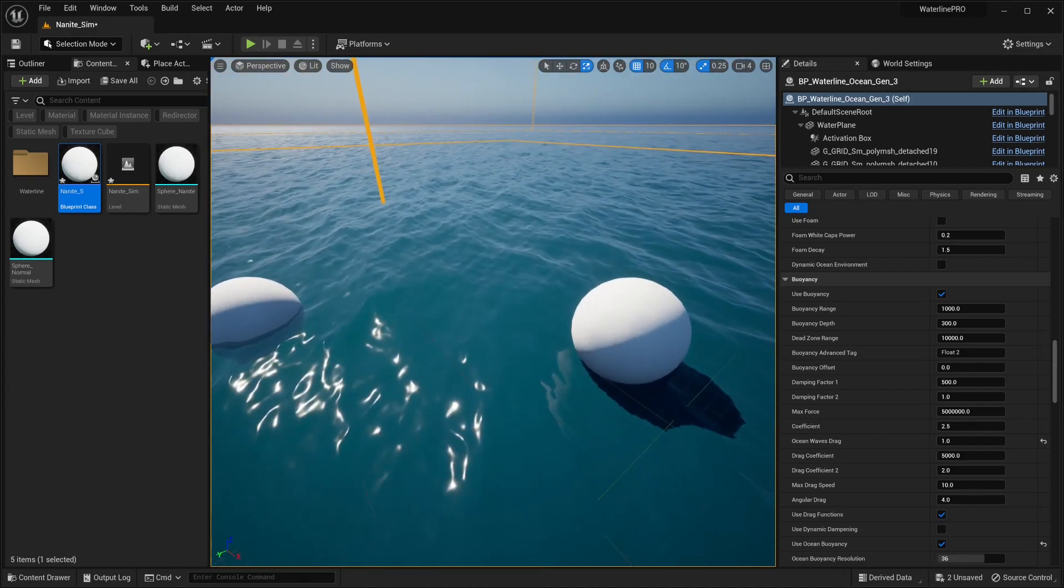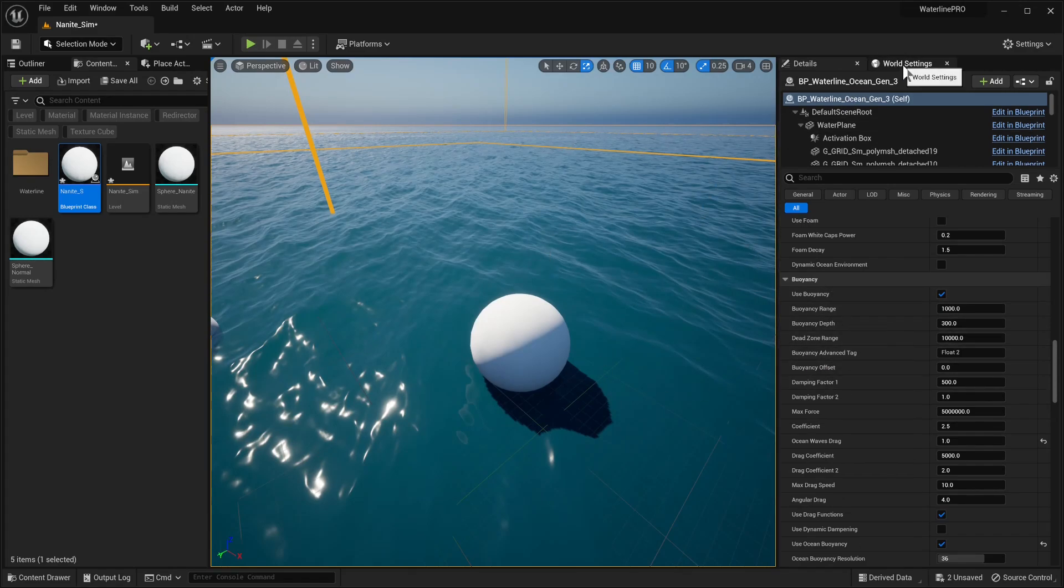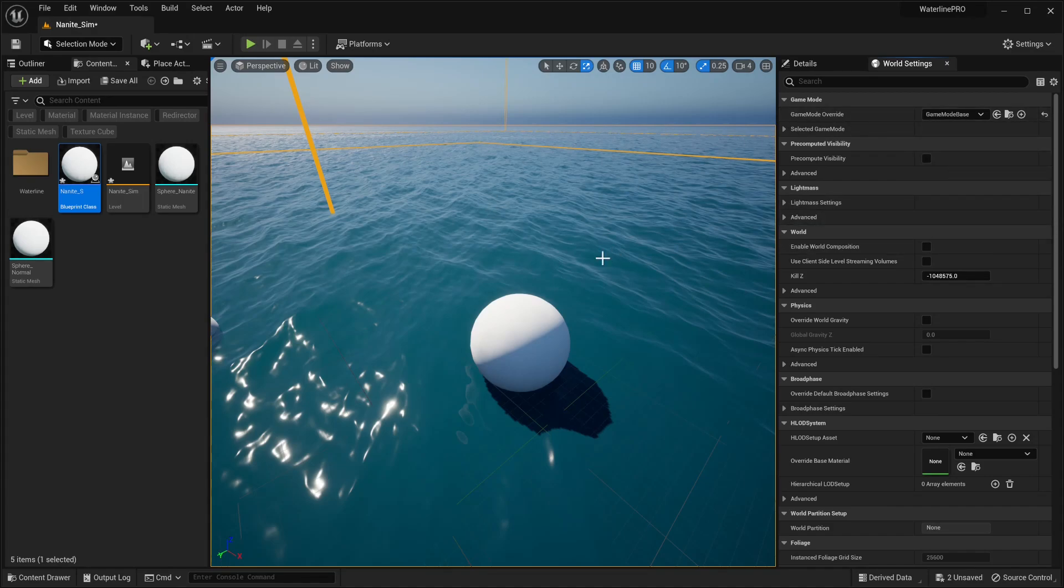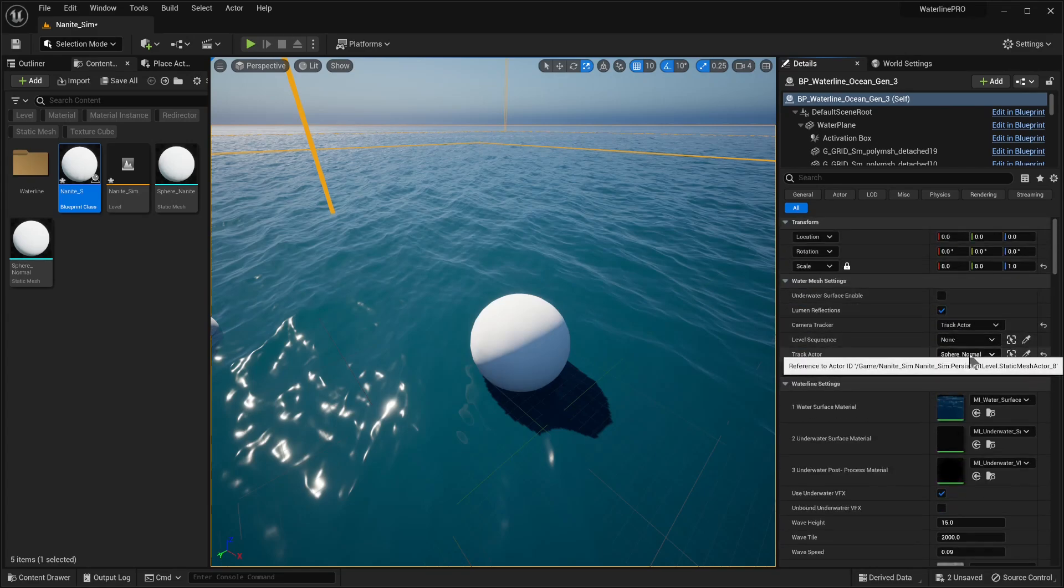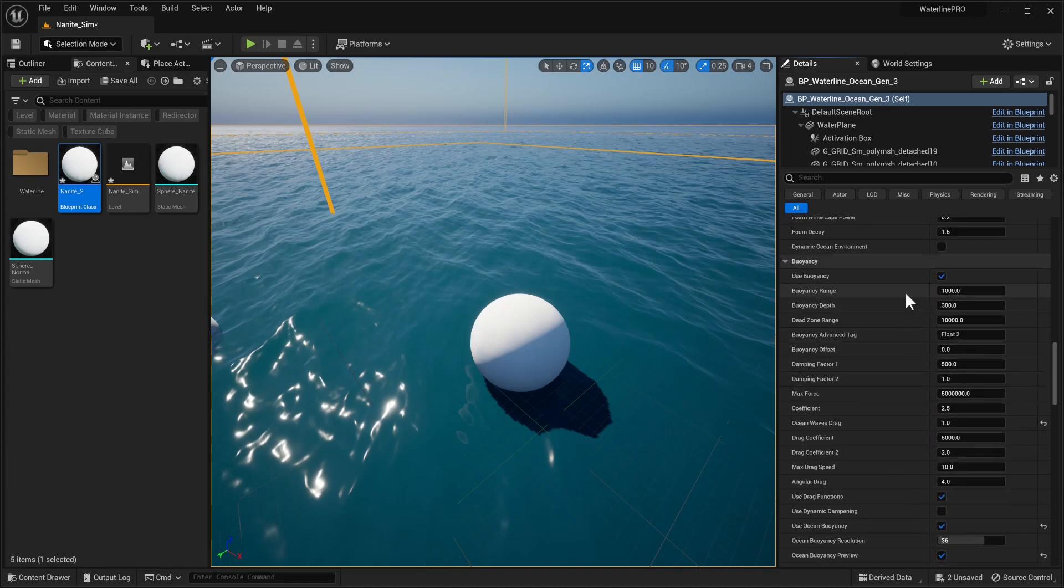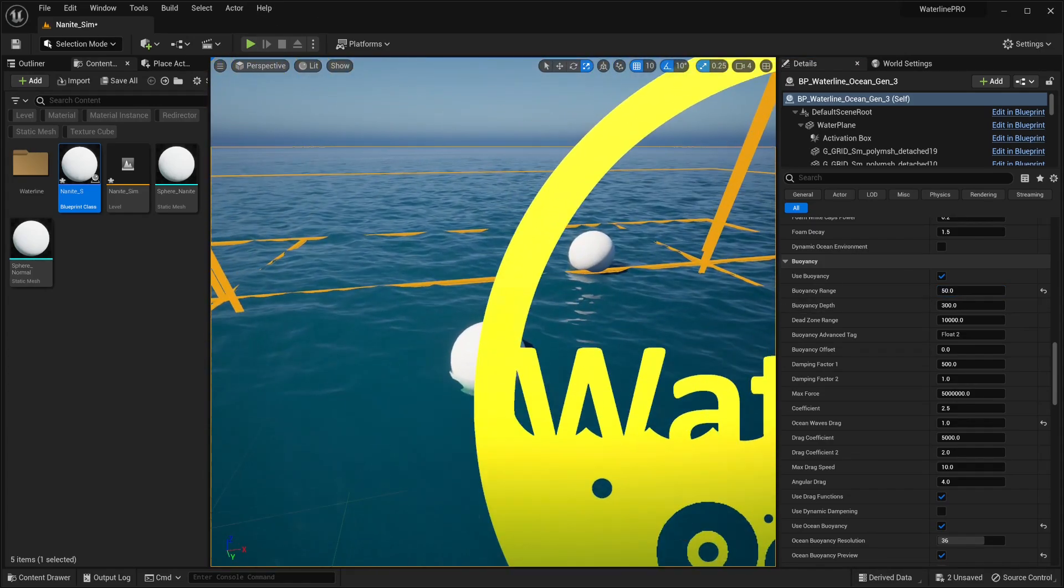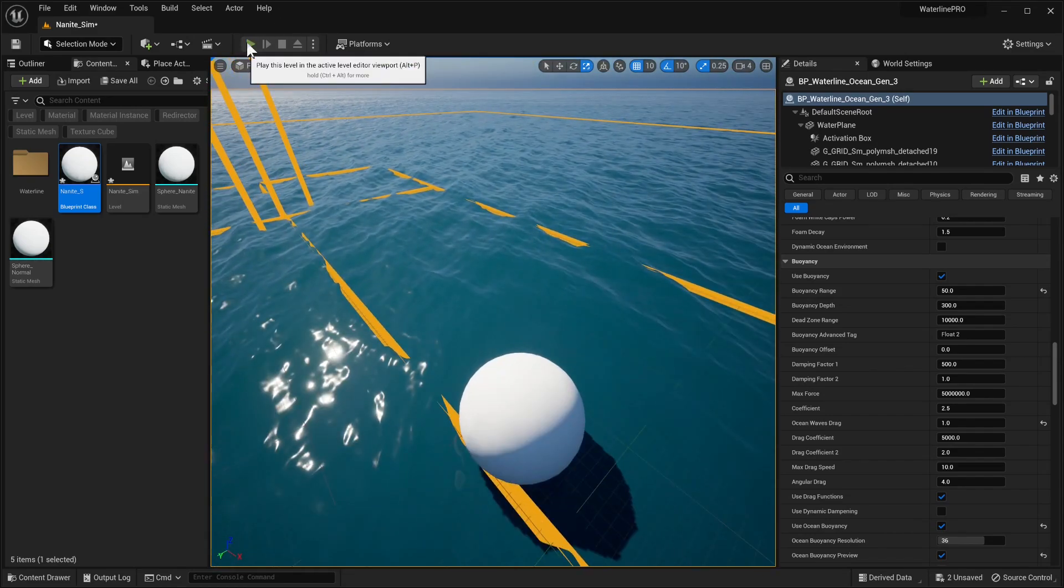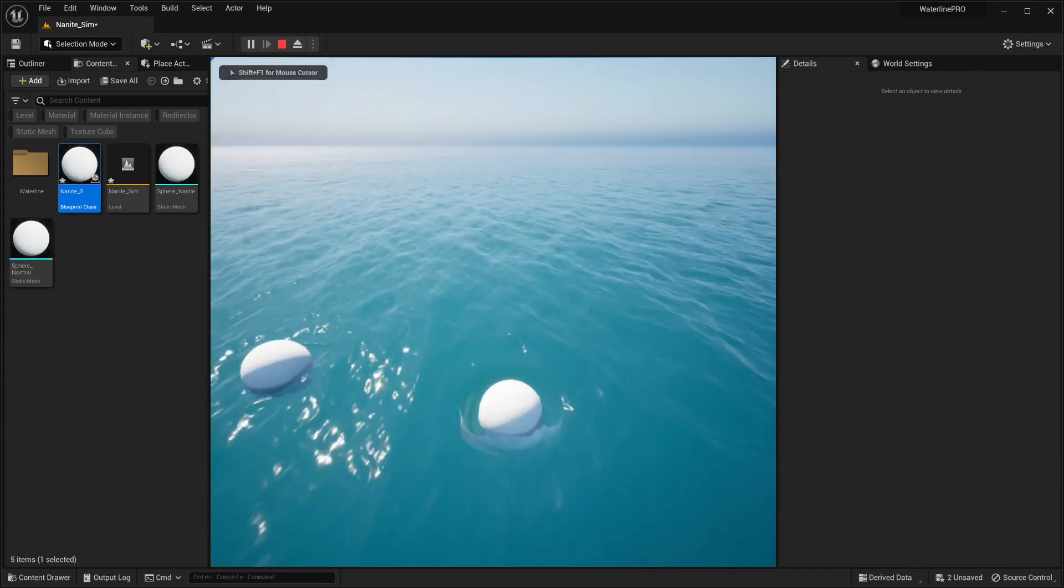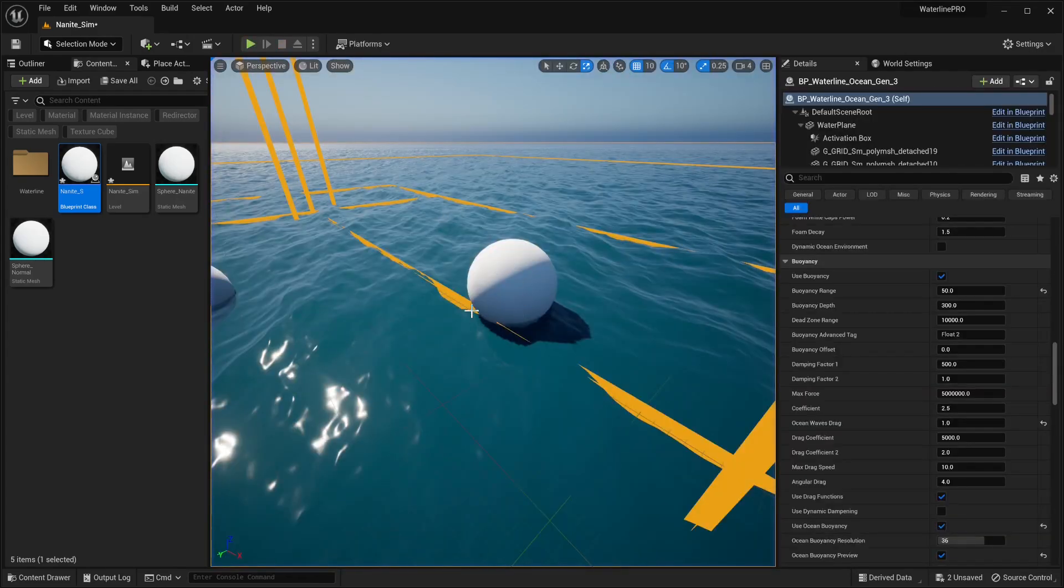Just to test it really quickly, we're going to go into the World Settings and change the Game Override Mode to our Game Mode Base. This gives us a free camera. We're going to tell waterline to track our player character. Now to make things a bit clearer, let's change the Buoyancy Range to something like 50. This is pretty much what range from the camera the buoyancy will stop working. Now if we hit play, our object is sinking. It's not being picked up by the system, and the reason is that we didn't give it this tag.